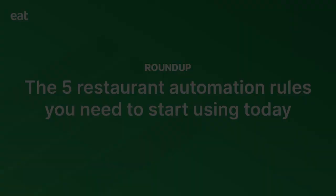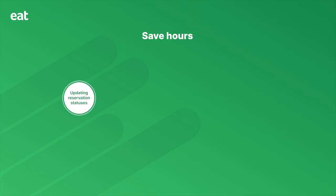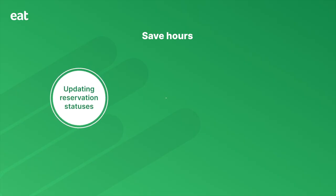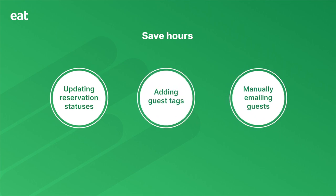In this video, we're going to go over the five automation rules you need to set up at your restaurant today so you can save hours of updating reservation statuses, adding guest tags, and manually emailing guests, and shift your attention to the tasks that matter. Let's get started.